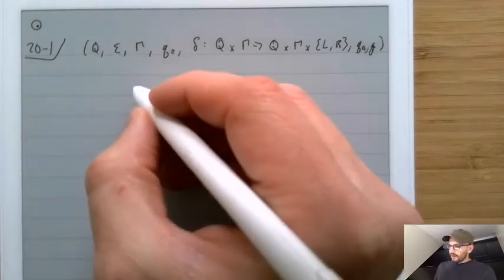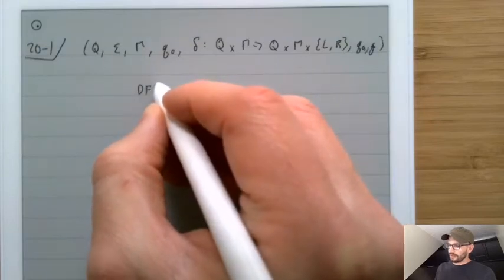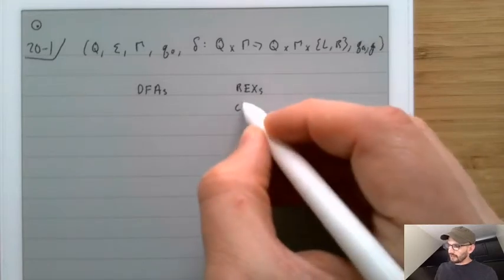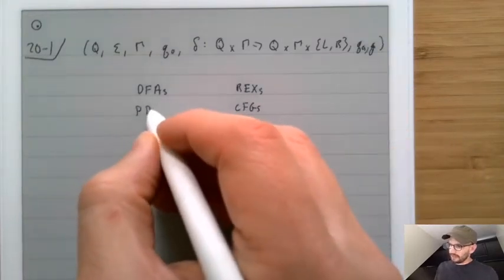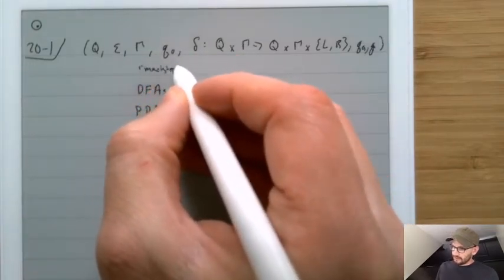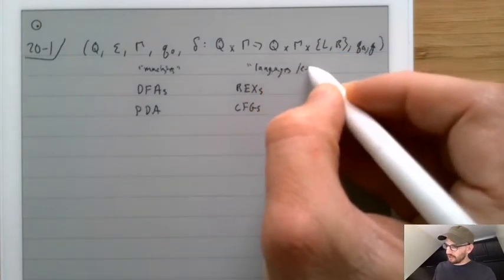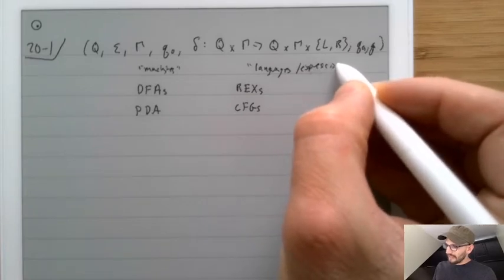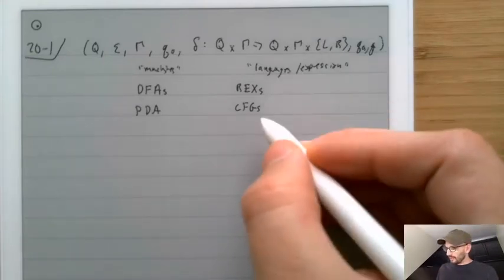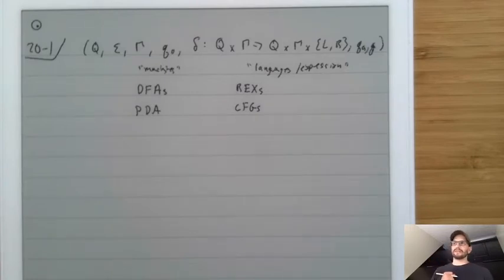In our discussion of models of computation, we always had two different ways of thinking about things. For instance, we had DFAs, but we also had regular expressions. We had context-free grammars and we had PDAs — in one column we have the machines, and in the other we had the languages or expressions. The machines take one string and say yes or no, while the languages and expressions describe the entire language by itself.